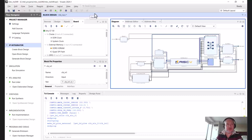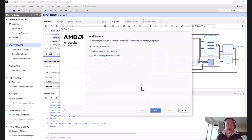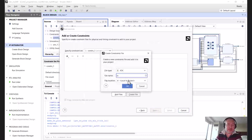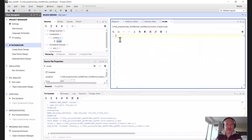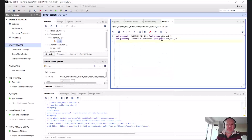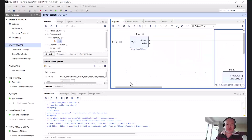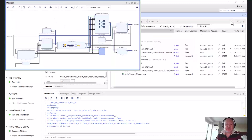Now we need to get the XDC constraints file set up. We'll go to constraints, click Add or Create Constraints, and create a new file — calling it 'io' for the IO allocation pins. Once we've got that we'll double-click on it and enter our constraints, putting the clock on pin 14. We can verify that the name matches the clock signal in the block diagram, which it does.